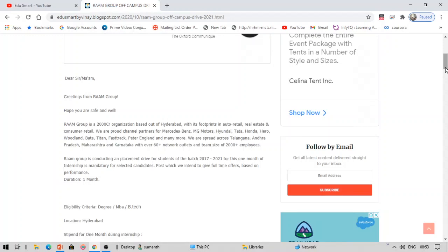However, the company also requested to circulate it with other colleges. For this reason, I'm making this video. So this is actually an on-campus event, however everyone can participate in this. You can think like an off-campus.